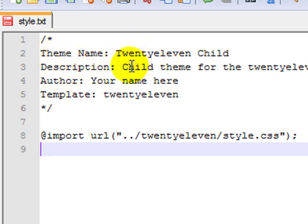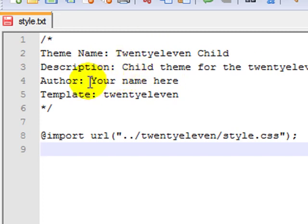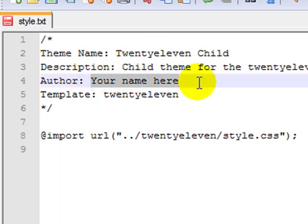The description can be as wordy as you want. Again, it's optional. Or it can be just hey, whatever you want to put in there. The author, I'm going to put in my name.